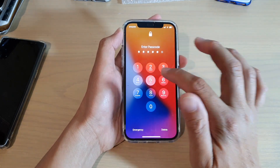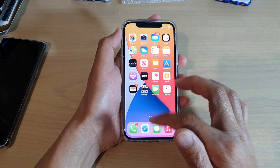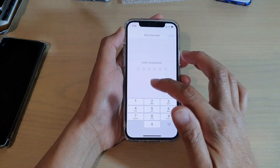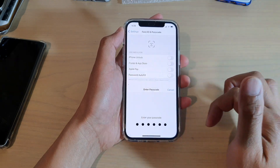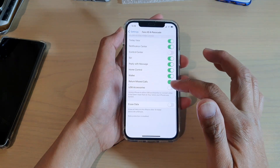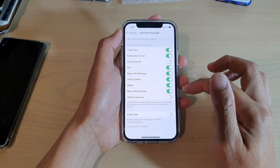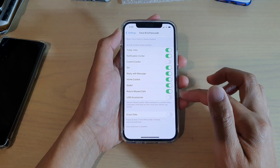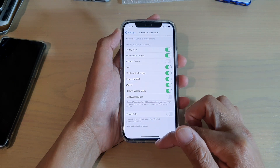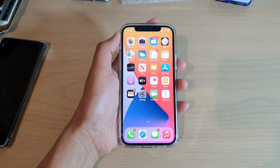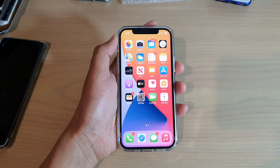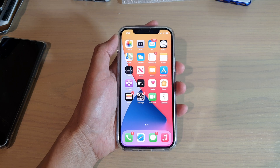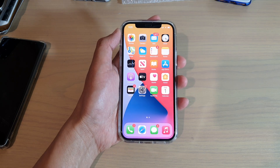And that's it. That's how you can turn that feature on or off in Face ID and Passcode for return missed calls on the lock screen. You can swipe up to go back to your home screen. Thank you for watching this video. Please subscribe to my channel for more videos.